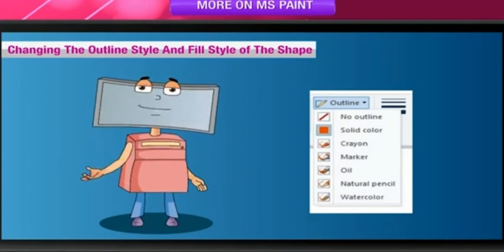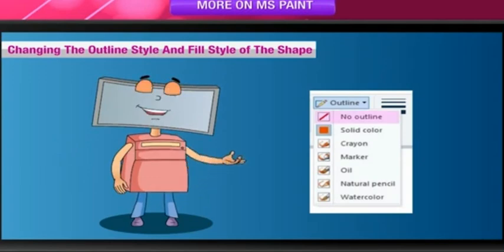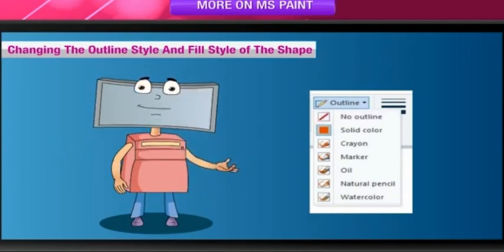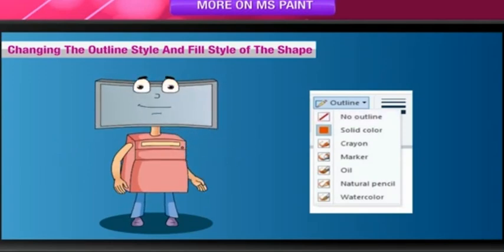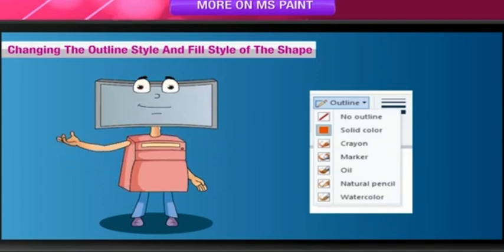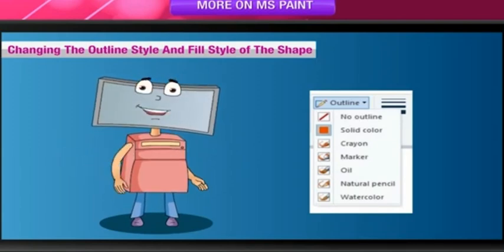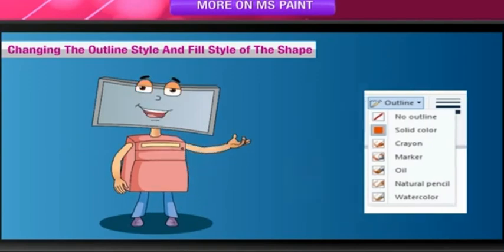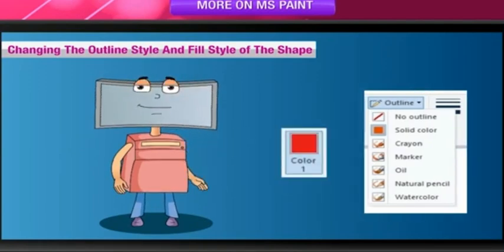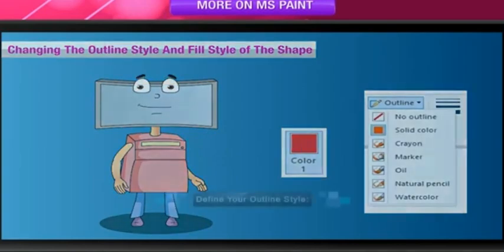If you don't want your shape to have an outline, then you can select No Outline. You can also select a color to fill the shape before drawing. Once specified, these styles are applied to every ready-made shape. If you want to change the outline style or change the color of outline, do it before drawing the shape.